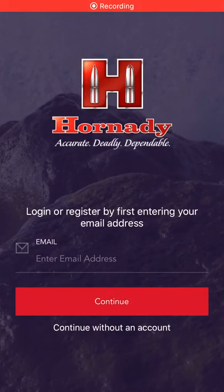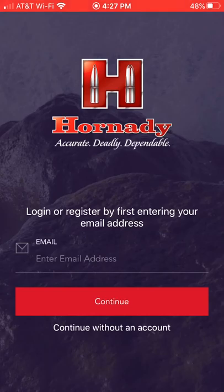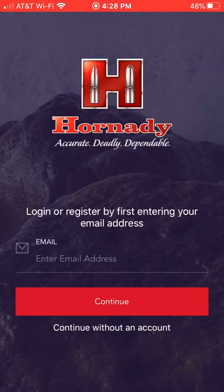Hey guys, just wanted to do a quick how-to video on ballistics. All the time people are asking, how do you know what your bullet drop is at a thousand yards, or 500 yards, or even further?